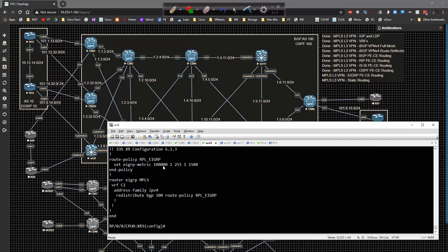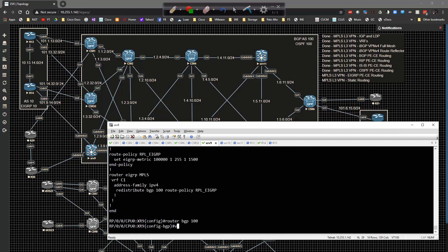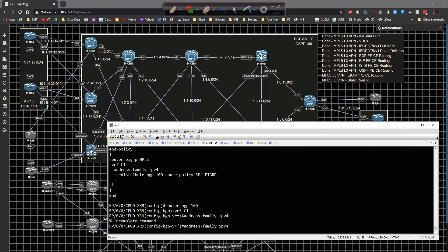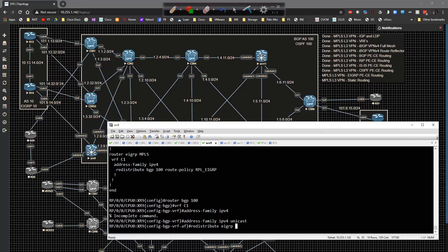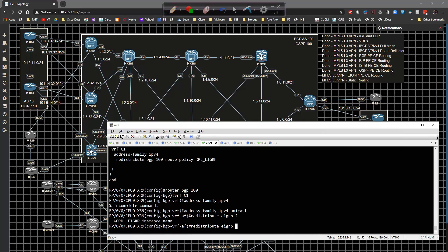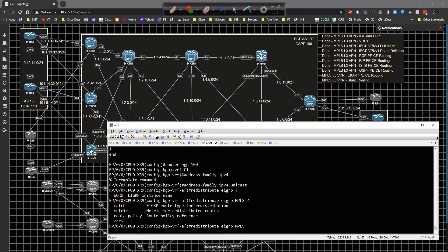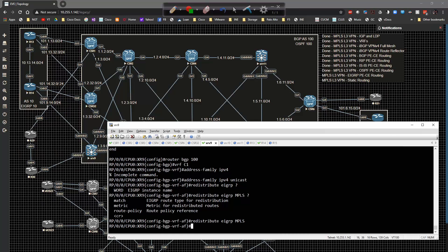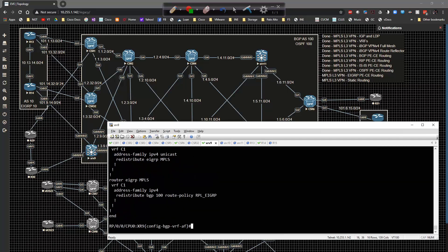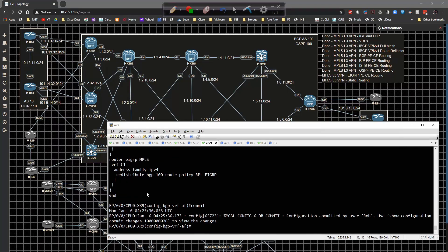From 'show config' we can see the metric is set to 100000, 1, 255, 1, 1500 — 1 microsecond delay, 100% reliable, no load, MTU 1500. Then in router BGP 100, VRF C1, address-family IPv4 unicast, redistribute EIGRP 100 (the instance name is MPLS but we match on autonomous system 100). Commit the config and check 'show BGP VPNv4 unicast'.